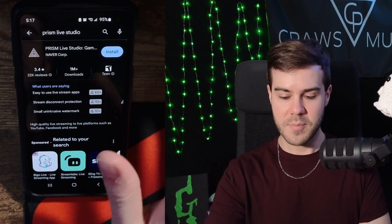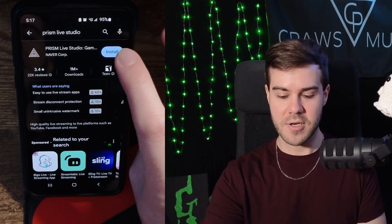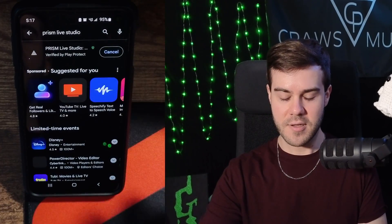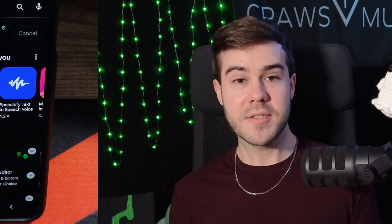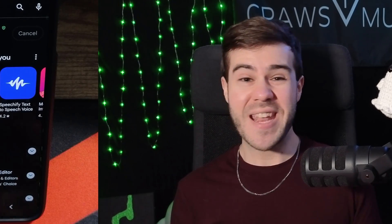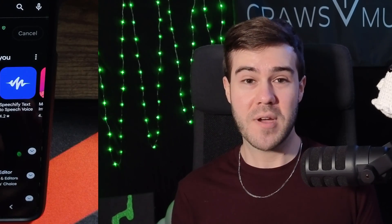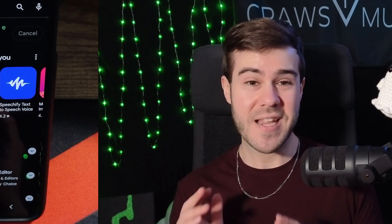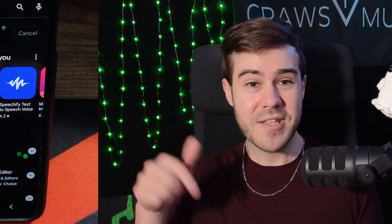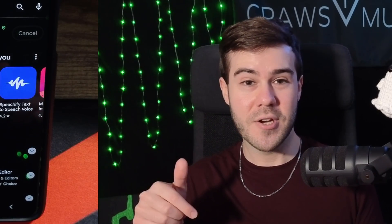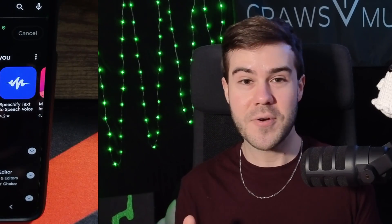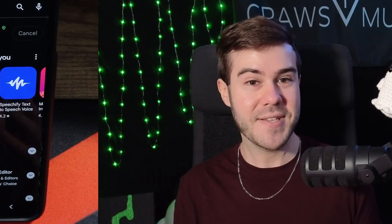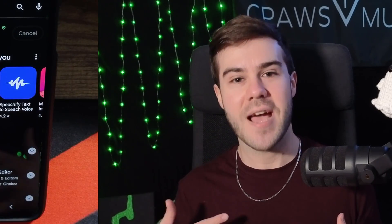Once you've navigated to the Play Store page, you're gonna hit install and install the app. While the app is installing, if you guys have any questions, I'm gonna leave their email address in the description below because they're gonna have answers to all your questions much faster and easier than I will.